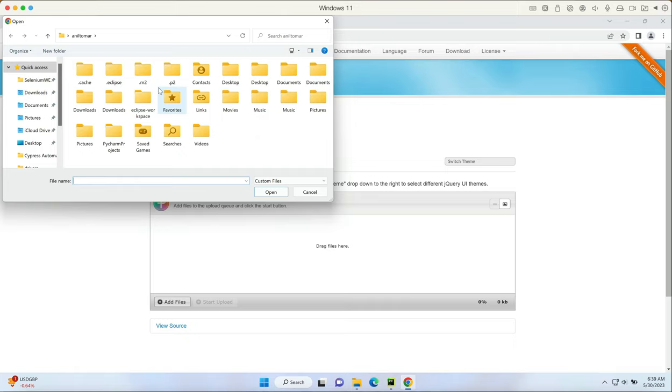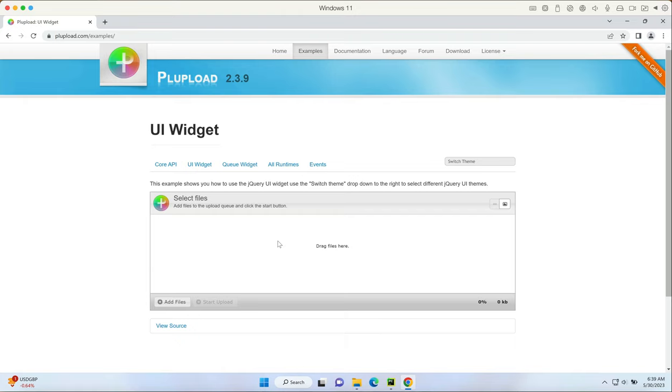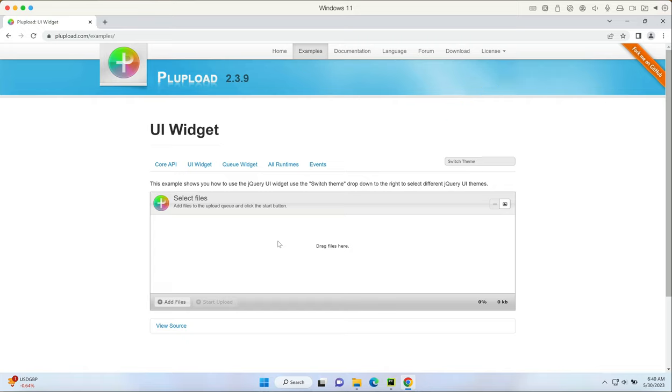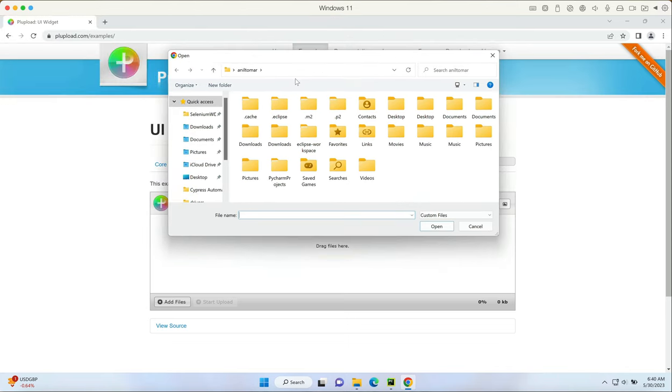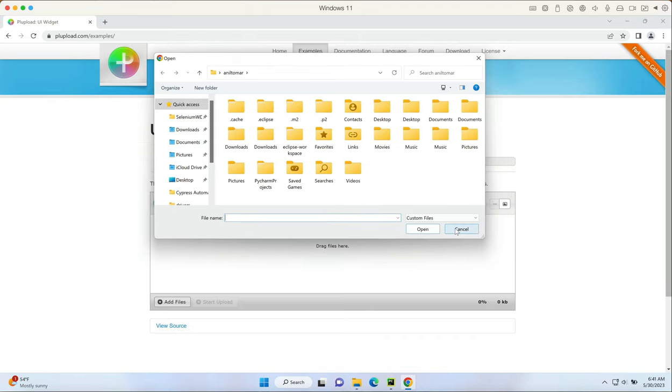Now there are two ways to upload files. The first way is to use the send keys method which is available in Selenium WebDriver and send the complete path of the file. Please go through the video shown in the card above - I've already covered this. In this video we will take a look at the second way where we're going to use a third-party library to interact with the system pop-up, actually click on the add files, select the file we want, and upload it. This is essentially testing the whole workflow.